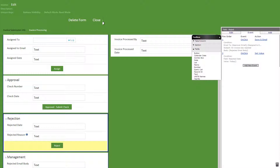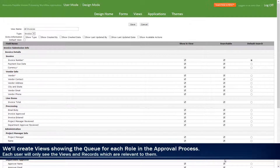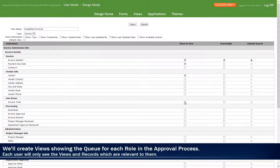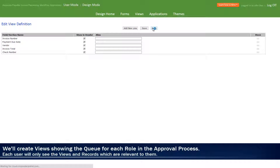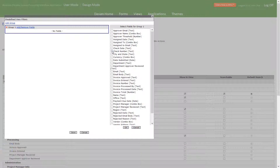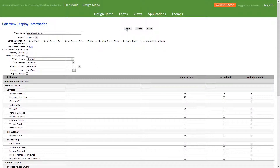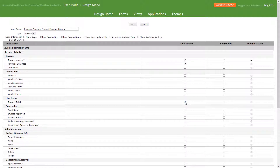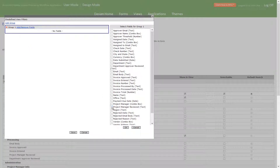Now let's close out and start making our views by clicking views and add a new view. Our first view will be titled all invoices with everything checked. The next view will be titled completed invoices with invoice number, payment due date, vendor, invoice total, and check number show and view checked. We'll then go back and add the following predefined filter. We'll now add another view titled invoices awaiting project manager review with payment due date, invoice total, and check number show and view checked. We'll save, go back and add project manager reviewed null predefined filter.